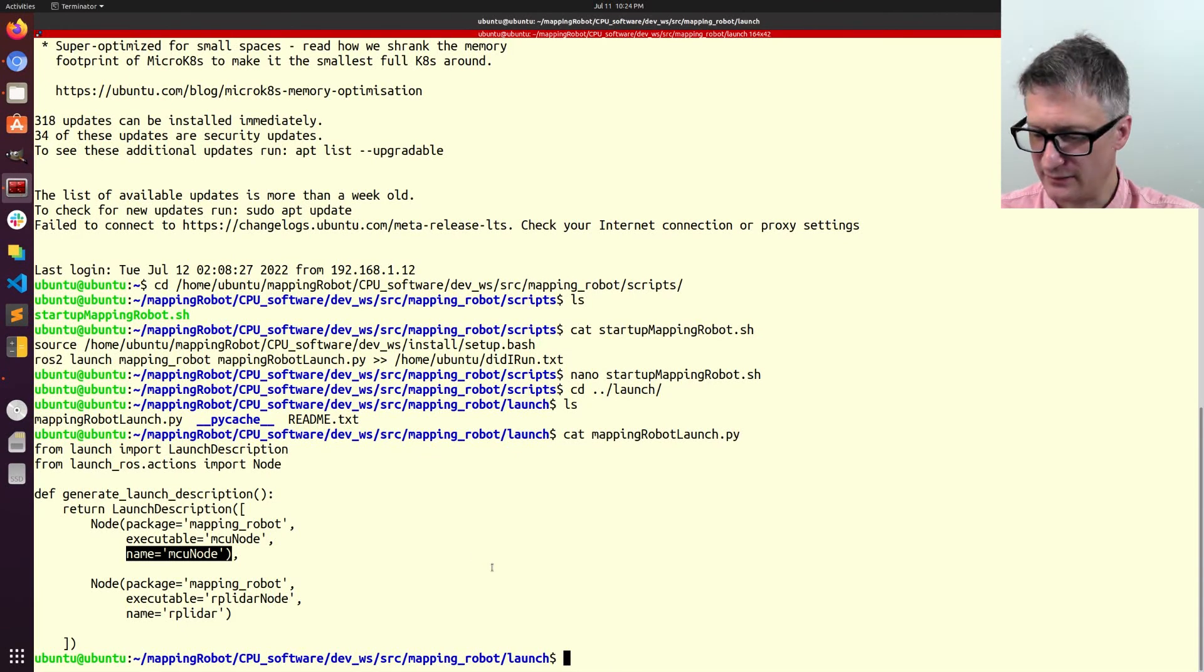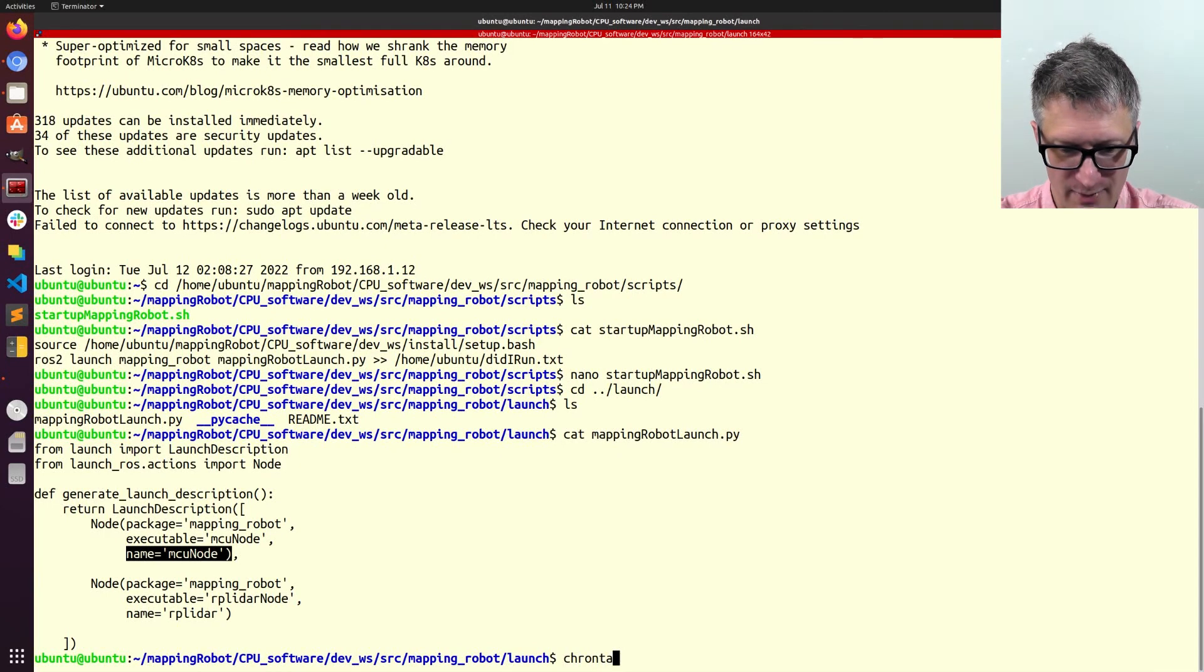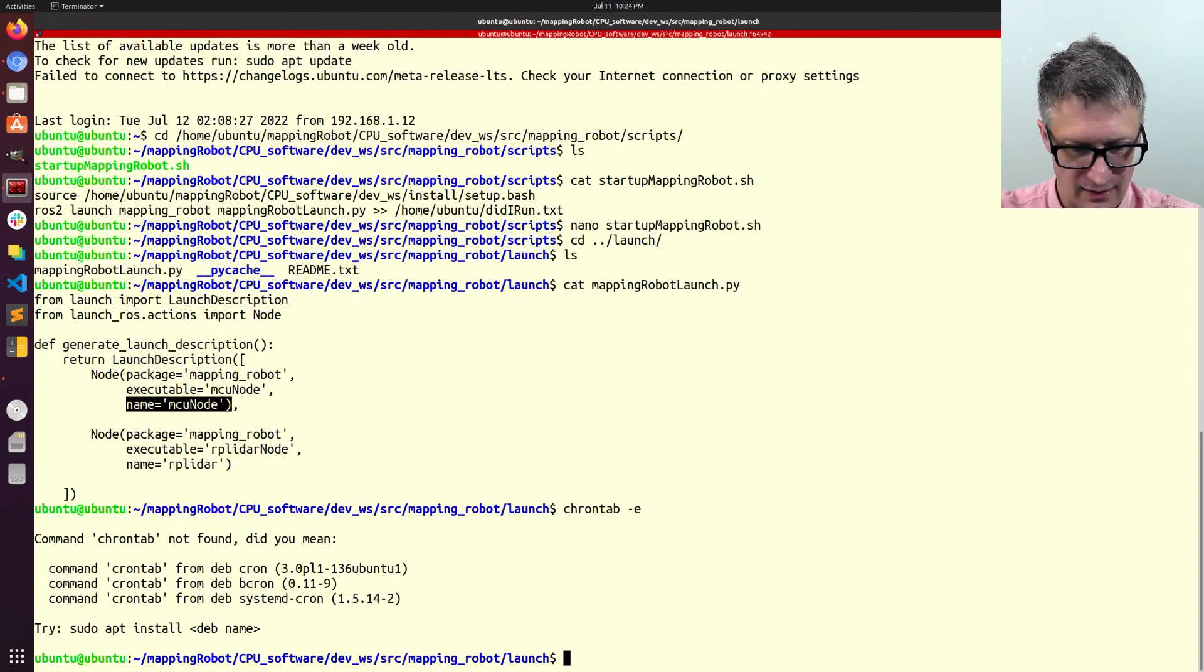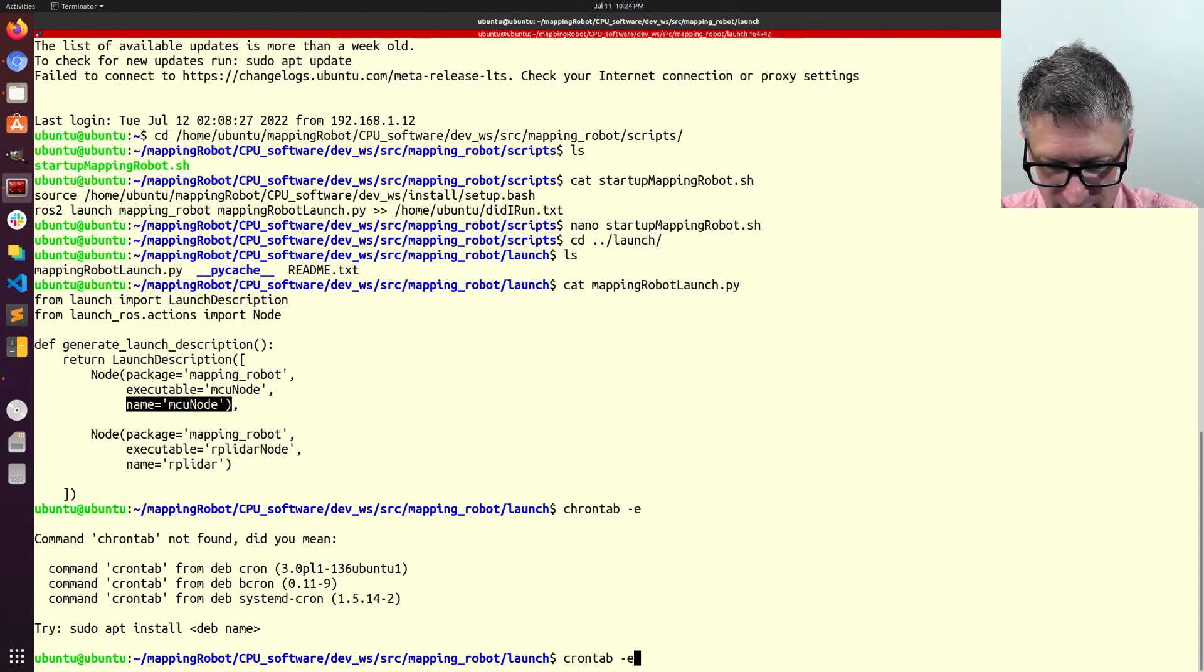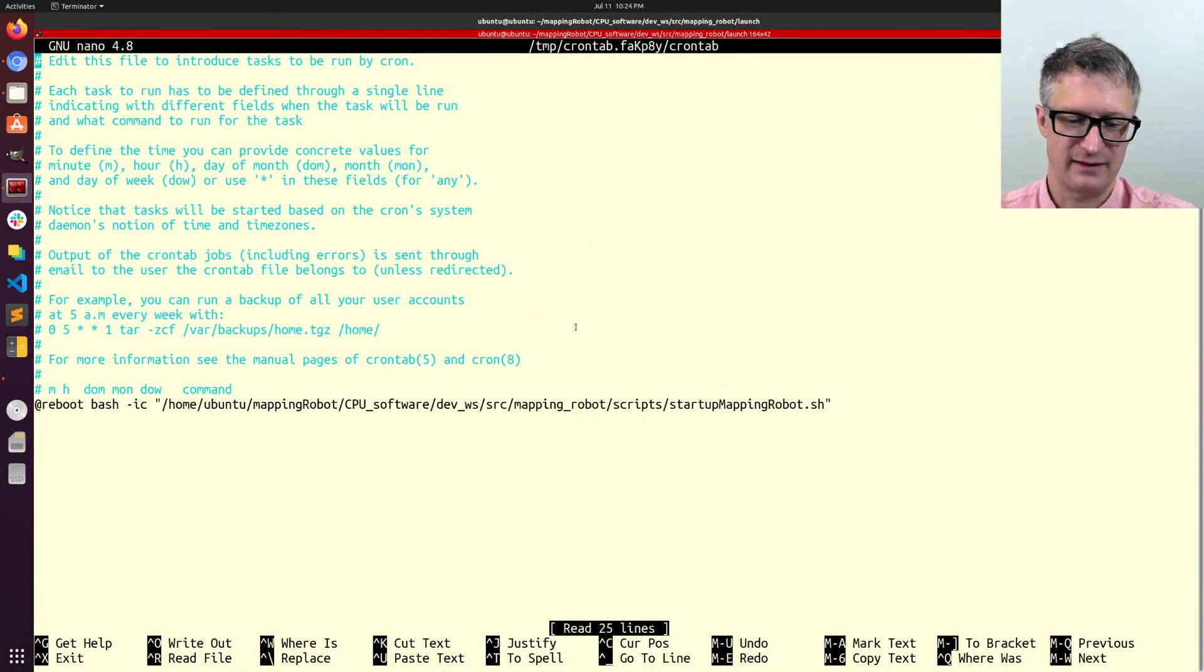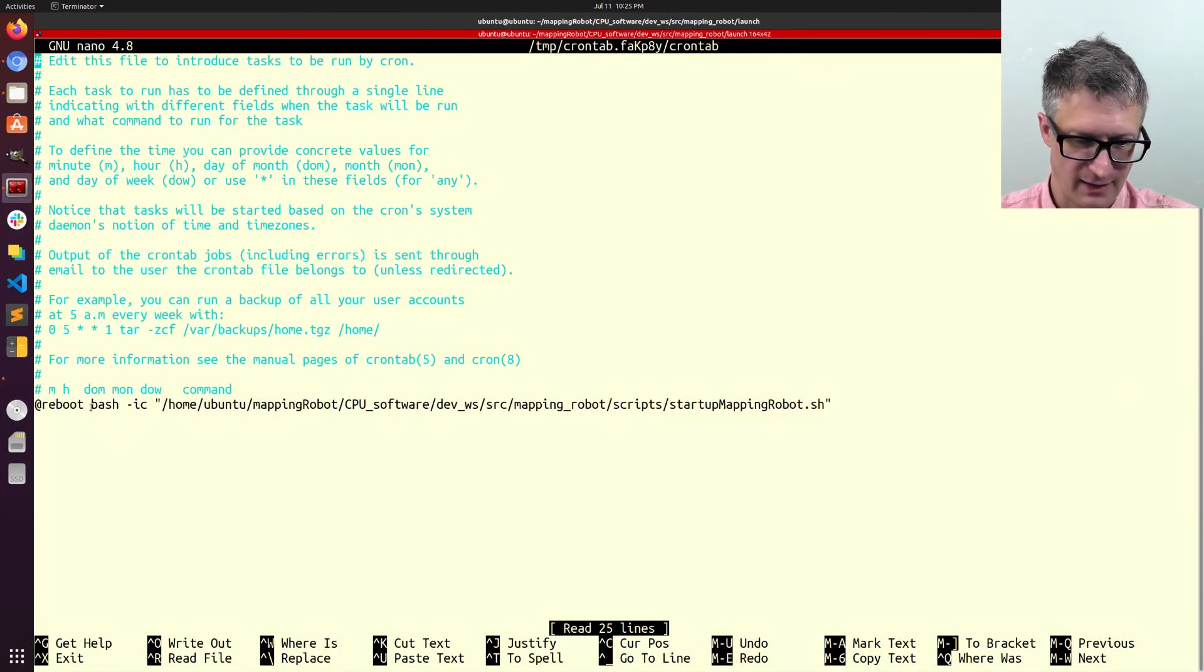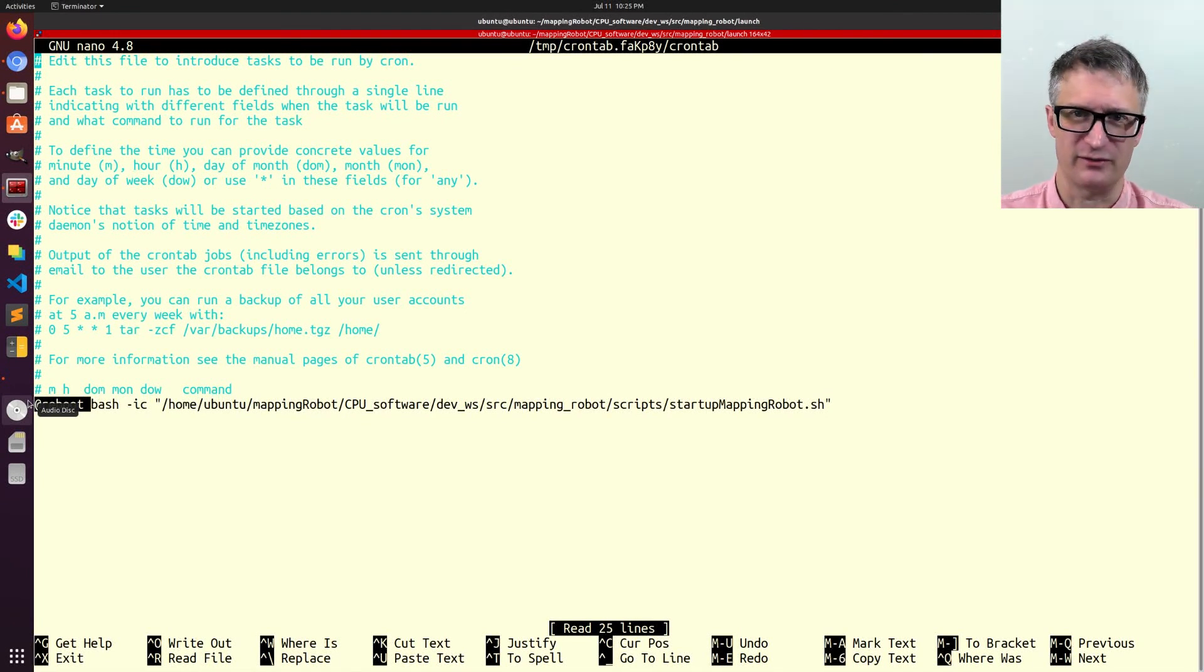Now, the final layer to this cake is we have to set up the cron job. So, the way you do that is you do crontab -e and, whoops, I always spell that wrong. Okay. And, this gives you the list of cron jobs, which I only have one on the mappingrobot. And it's saying, when it's reboot, but it's really any time it starts up, not specifically when you do, like, sudo reboot.